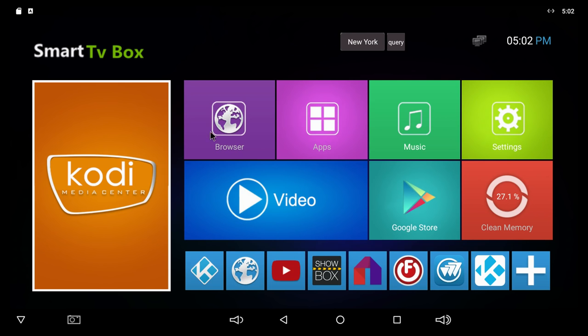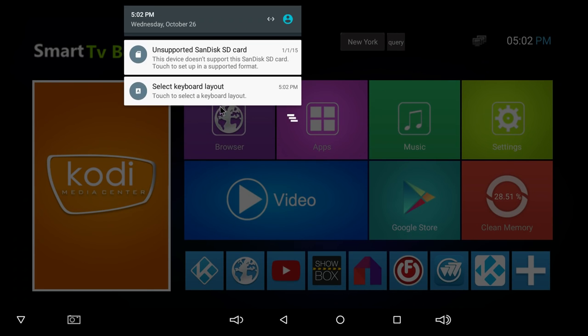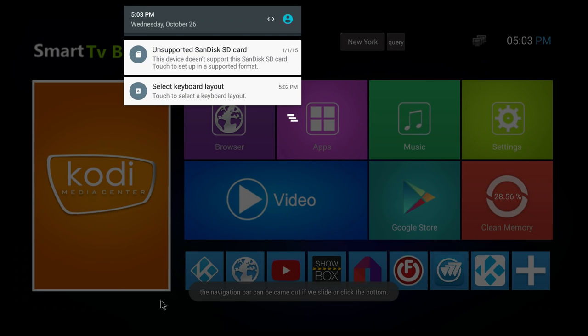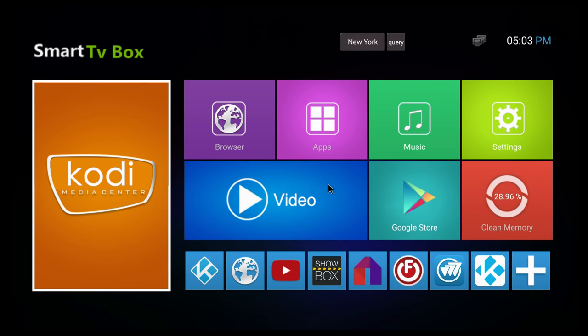First thing I notice is the fact that we have the navigation bar at the bottom of the screen, and that means that we also have the notification tab. One thing about this: if you do hide the navigation bar, there is no way of actually bringing it back up. Once you put it down, you're gonna have to restart the box to actually get it back up.